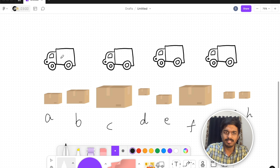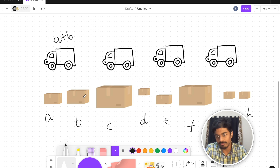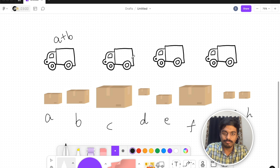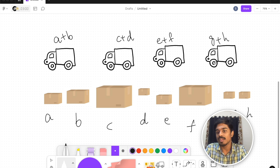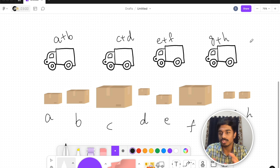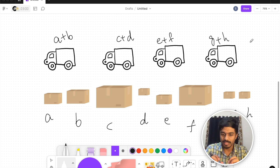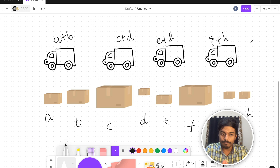The boxes are loaded consecutively — you can't take random boxes. If you're taking two boxes, the first two go to the first truck, the next two to the second truck, and so on. For two trucks with two boxes each: the total weight of the first truck is a+b, then c+d, then e+f, and g+h. If there's one box left over it can't be loaded — everything must be equal.